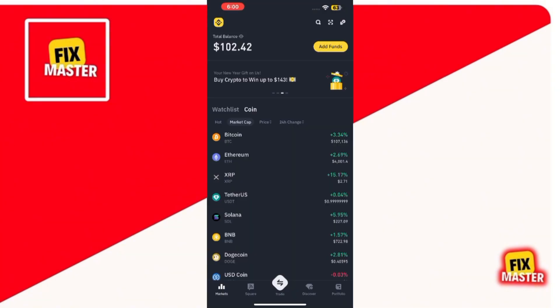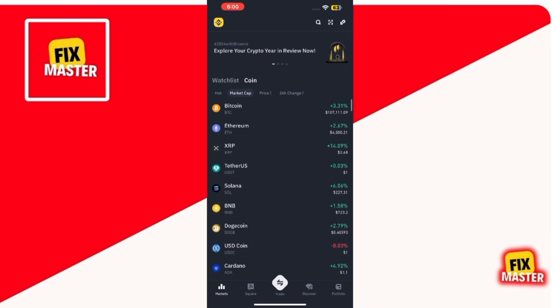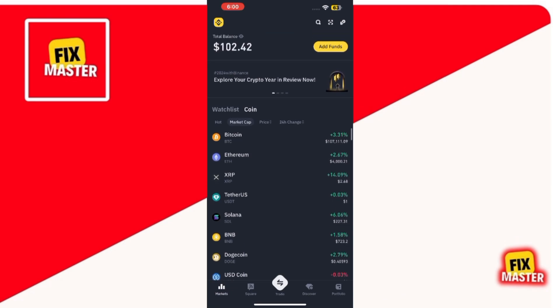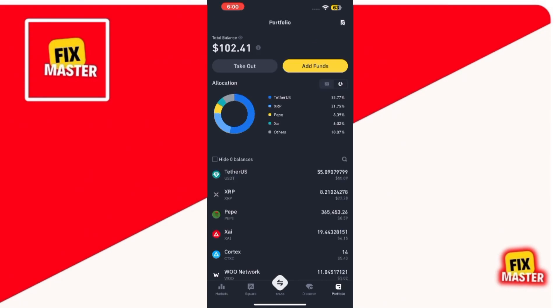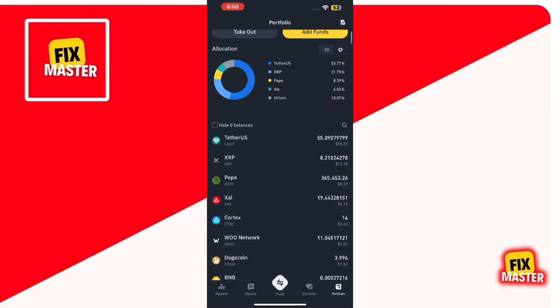Make sure you're logged into your account. Now, look at the bottom right corner of the app where you'll see the wallet icon. Tap on it to access your wallet. Once you're in the wallet section, scroll down until you see the option for assets.